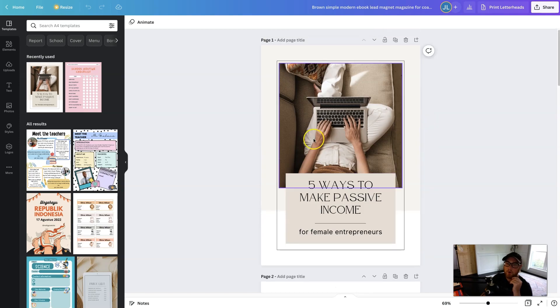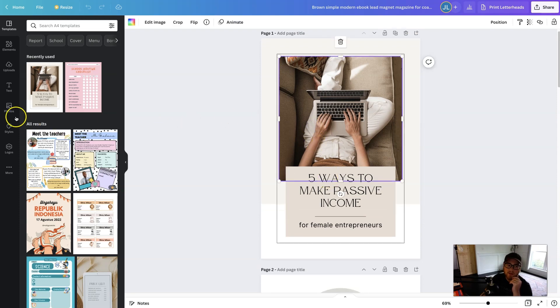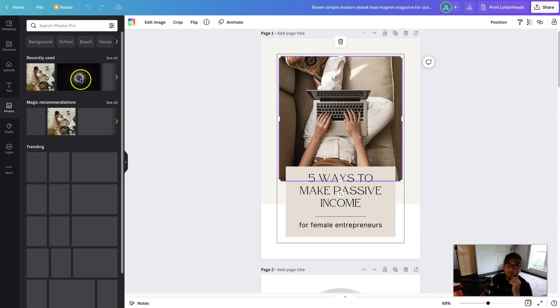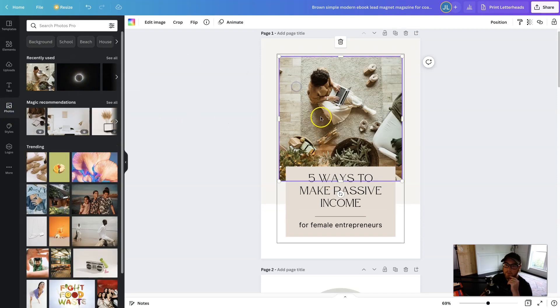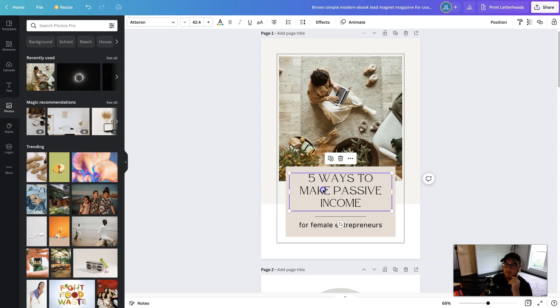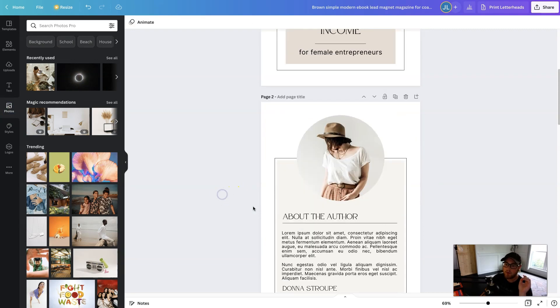So all you need to do is go in, you can change the images using photos and just drag and drop new images, change the text, do whatever you need to make it your own.